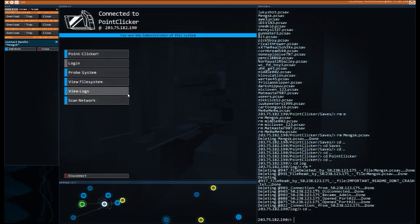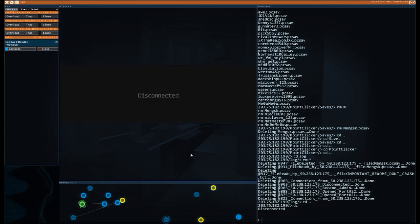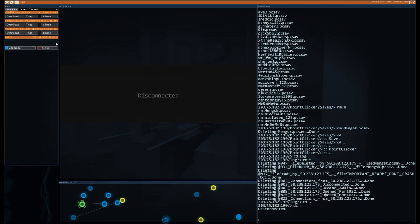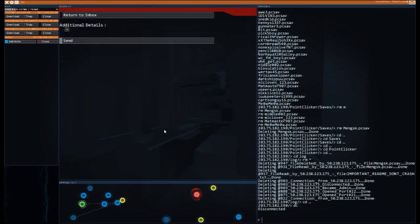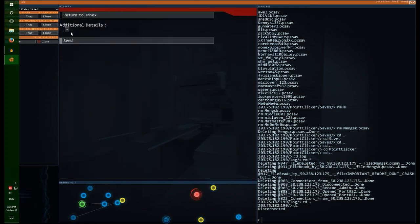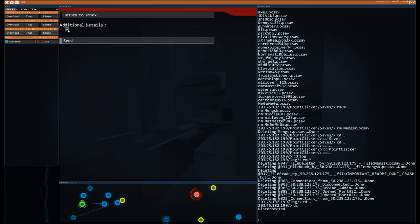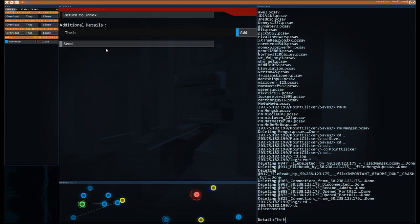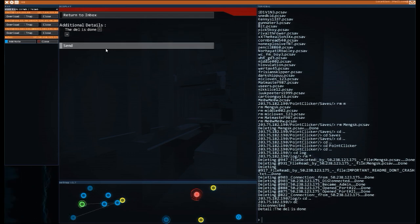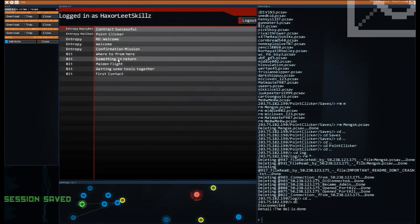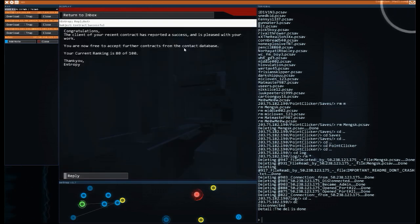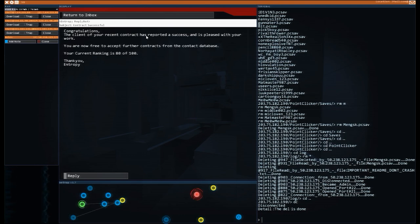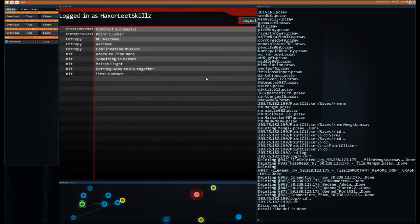It looks like I've been going around and doing some stuff, right? Is that contract complete? Is it? It's actually contract complete. Let's get rid of this note. Let's reply to this game. Hey, how's it going there? I'm going to reply - we need to click on the additional details. I can't just type the deal. Yeah. Oh, the deal is done. Aha. Ha. Yeah. That looks good. Send. All right. Did we get some money back? Contract successful. The client of your recent contracts reported success and is pleased with your work. You're now free to accept further contracts from the contact database. Your current ranking is 80 of a hundred. Okay. That's nice. Thank you very much.